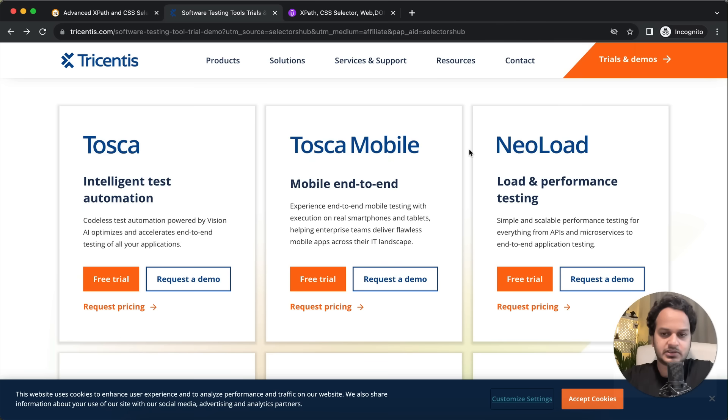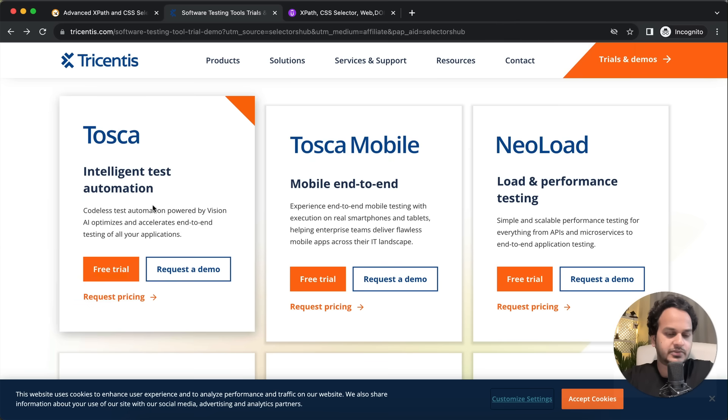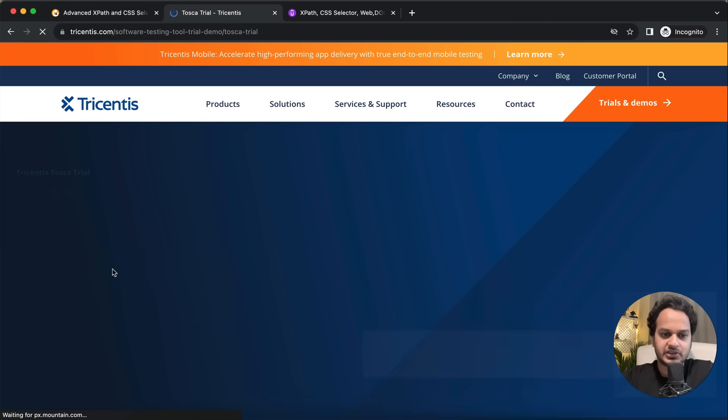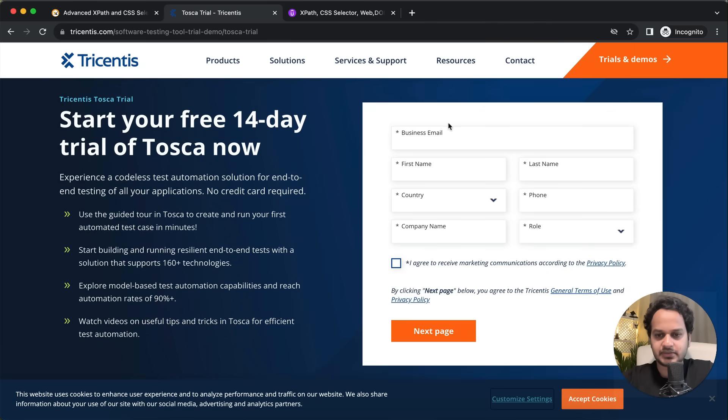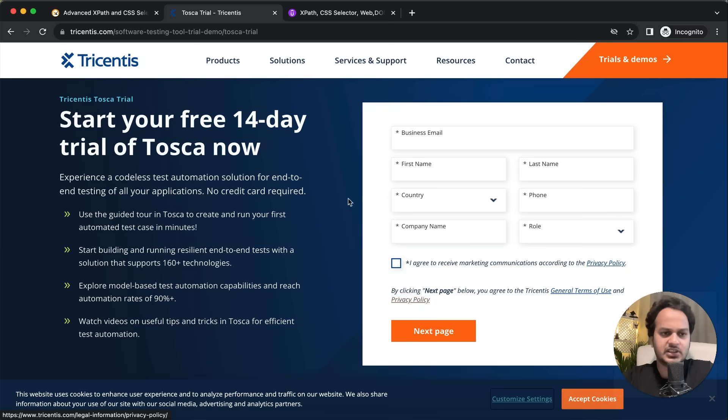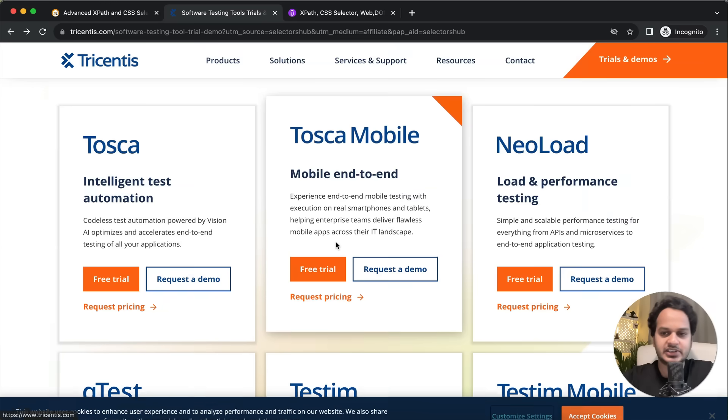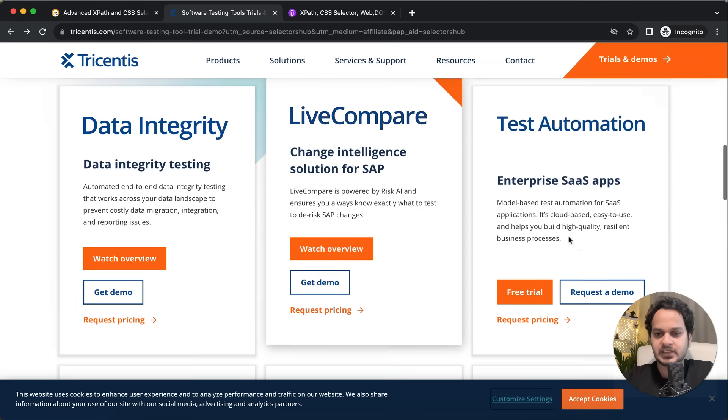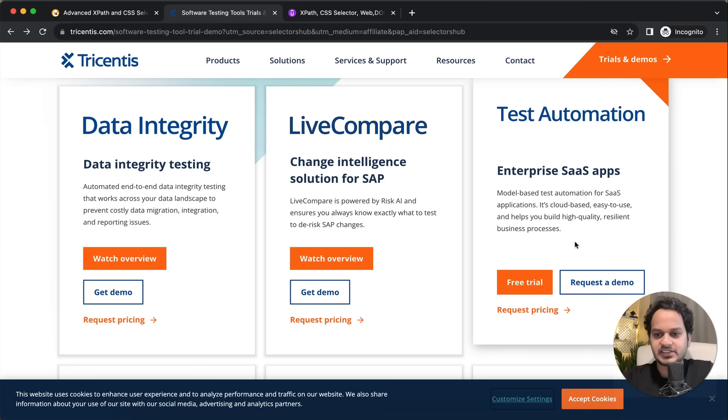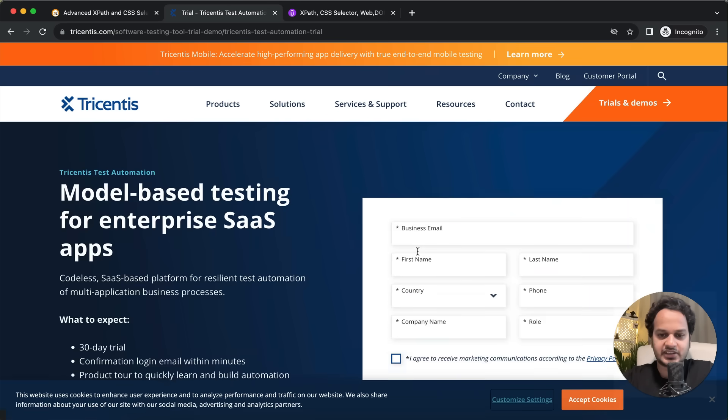Here you need to just fill these details and register for this one. If you want any other tool, like for example an enterprise SaaS app, then in that case you just click here and fill the right information.